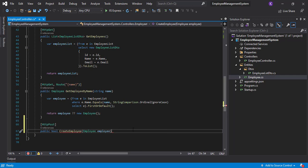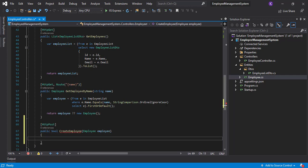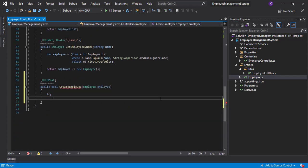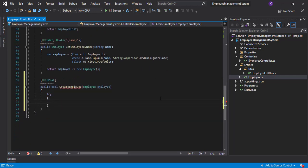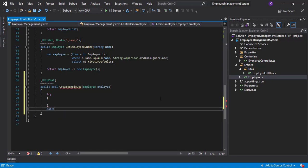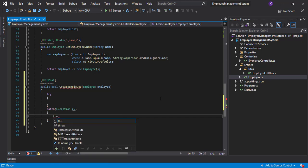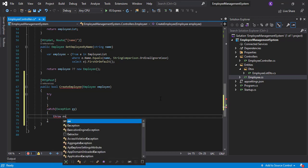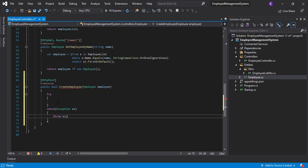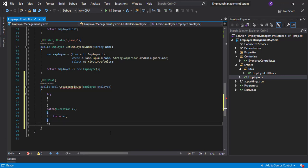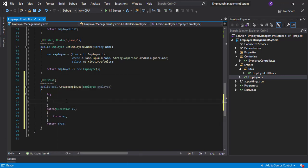Now let's write the function body. First, let's write the try-catch block, throw the exception we receive in the catch, and return true at the end if everything goes well.